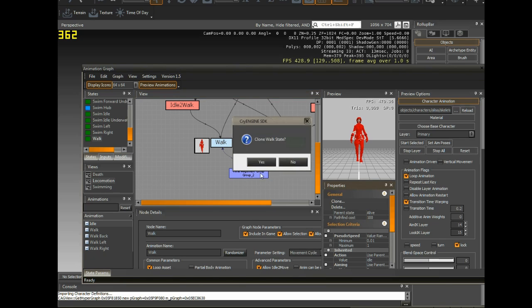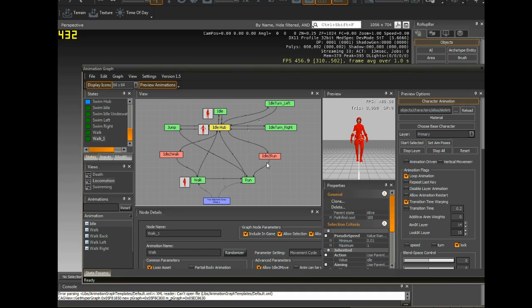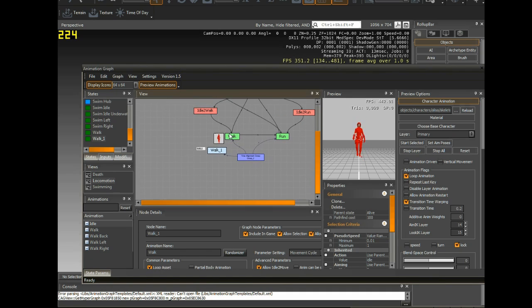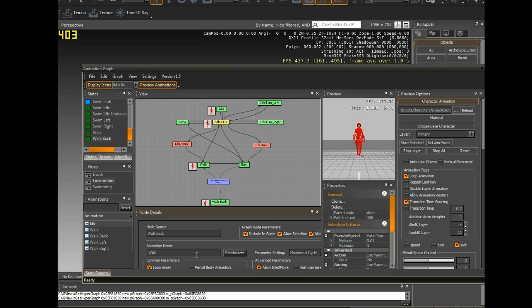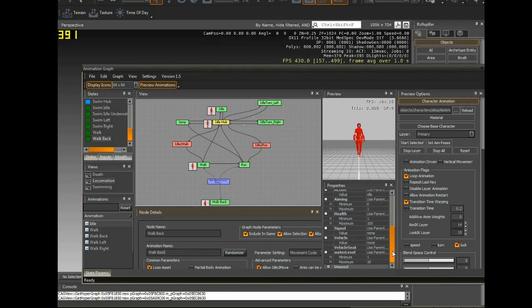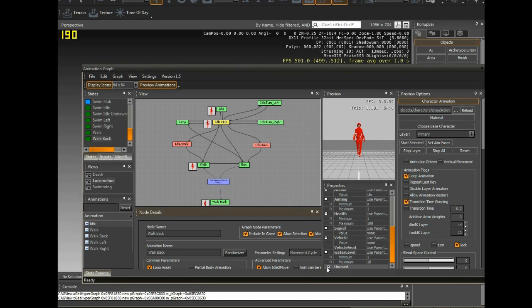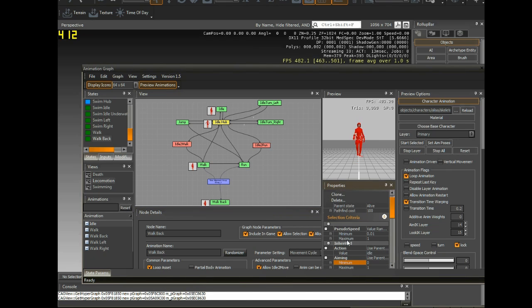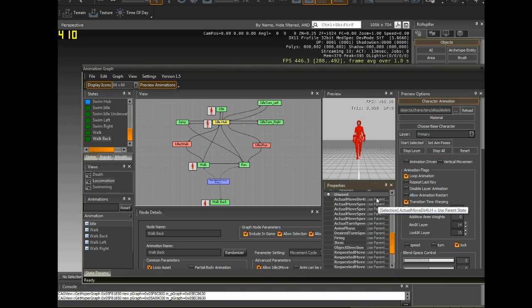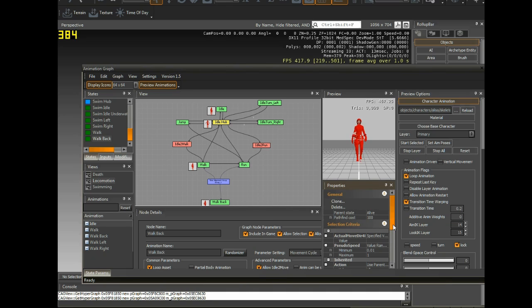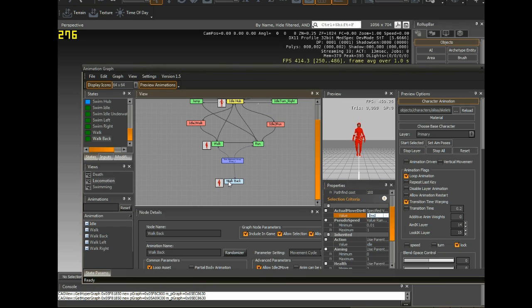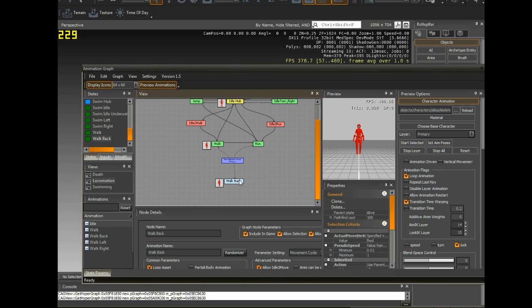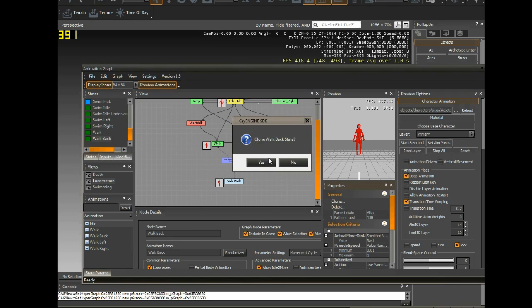Yeah. So I'm going to go ahead here and clone this node. Basically, this node tells it what conditions it needs to fill for it to play the walk animation. Over here, I'm going to call it walk back. Then walk back here. And if you go down into the selection criteria in unused, you should see actual move direction. I'm going to go specified value backwards. So when the character is moving backwards, play this animation.